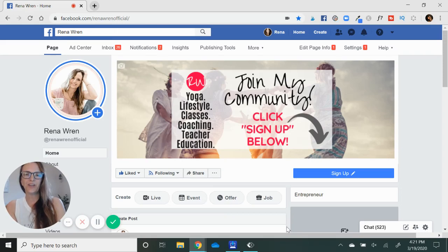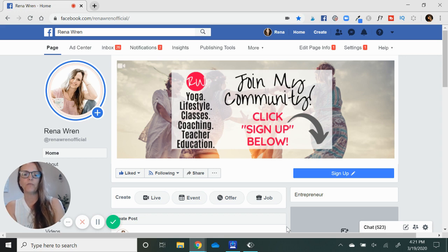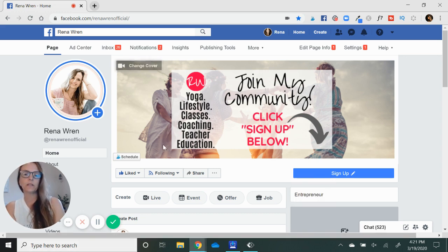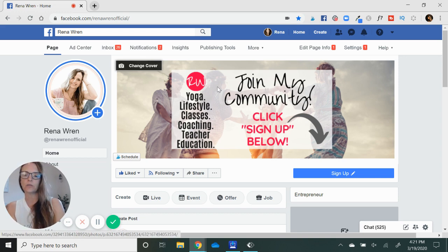Hey there, Rena Wren here, and in today's video I will show you how to download your live videos from Facebook. Facebook's been super glitchy about this lately, and I don't know why — I haven't researched that — but I have a workaround for you, and it goes like this.